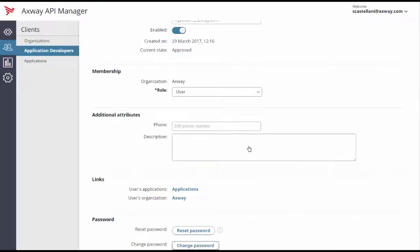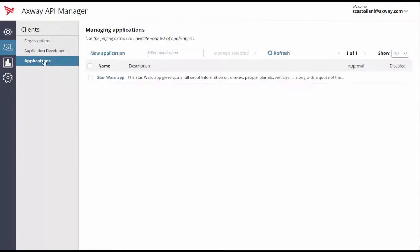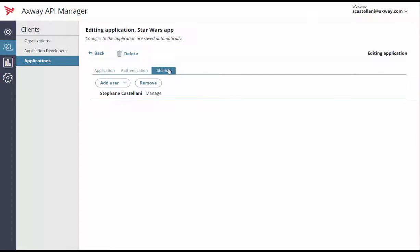Now, let's give Matt rights to the Star Wars app. If we go back to the app on the Application submenu, we go to the Sharing tab. In the drop-down, we can add Matt.